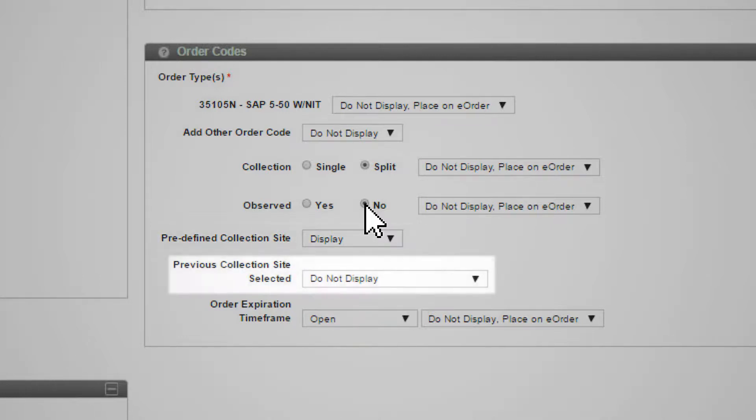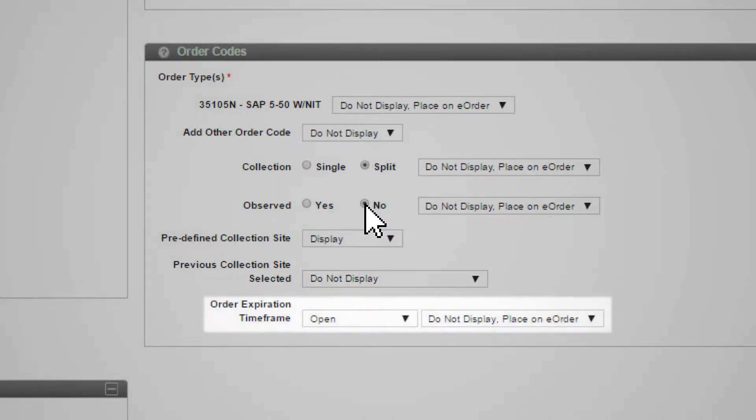The previous collection site selected is not displayed on a Quick Order template. Set the order expiration time frame in accordance with your company's policies.